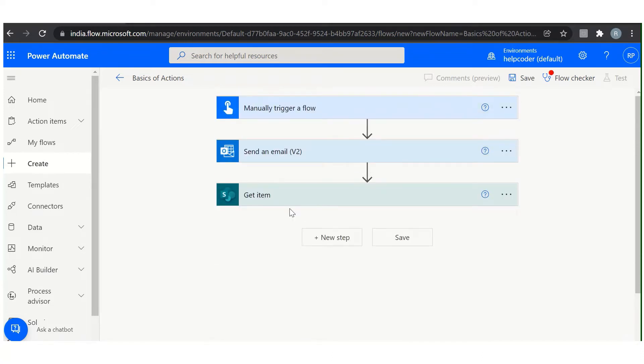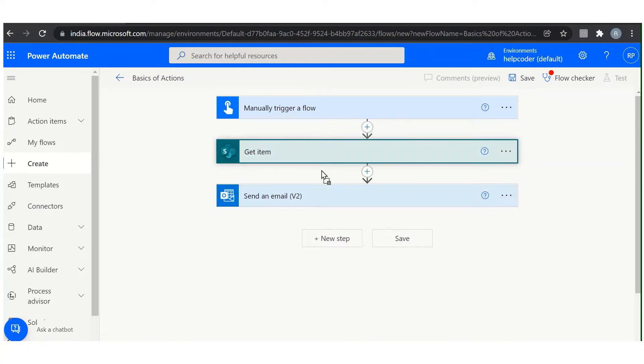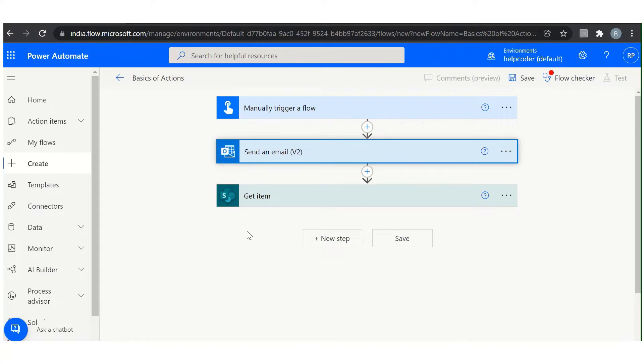So let's say you have certain actions and you want to reorder them. Then what is the process? How you can reorder them? Simply click and drag and drop wherever you would like to place it, something like this. This is how it is easy in Power Automate to reorder actions.